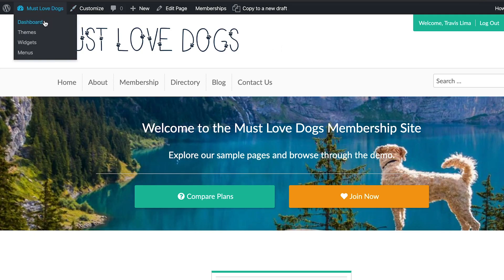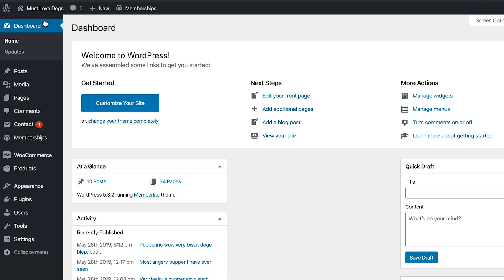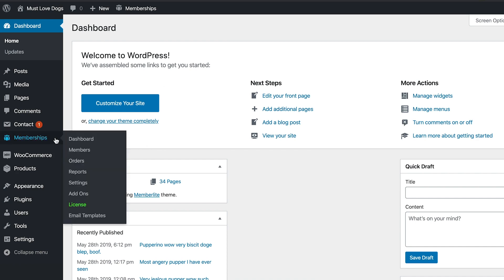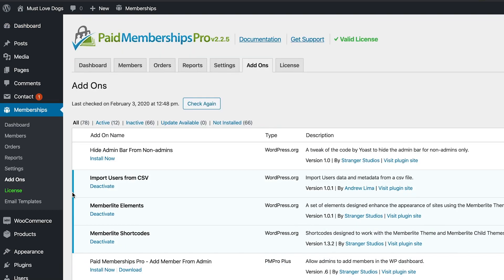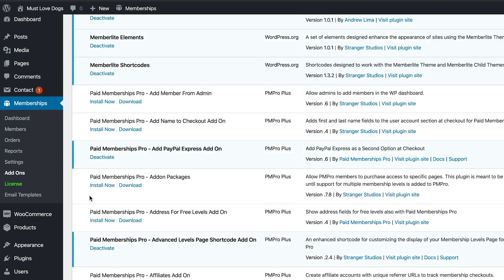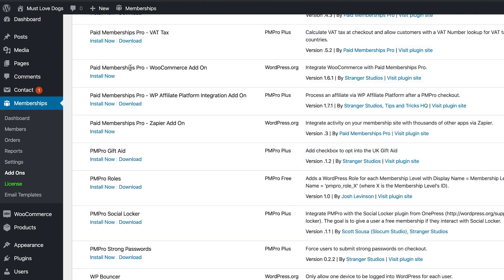Once you have your site properly set up, log in to your WordPress membership site and navigate to your WP dashboard Memberships Add-ons. Search the available list for the Paid Memberships Pro WooCommerce add-on.